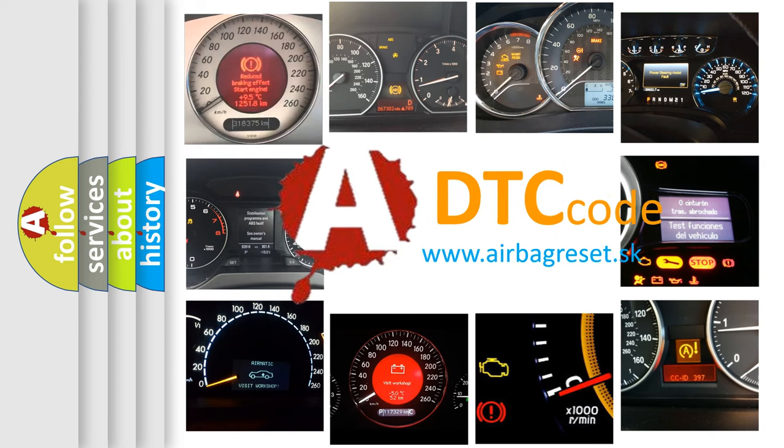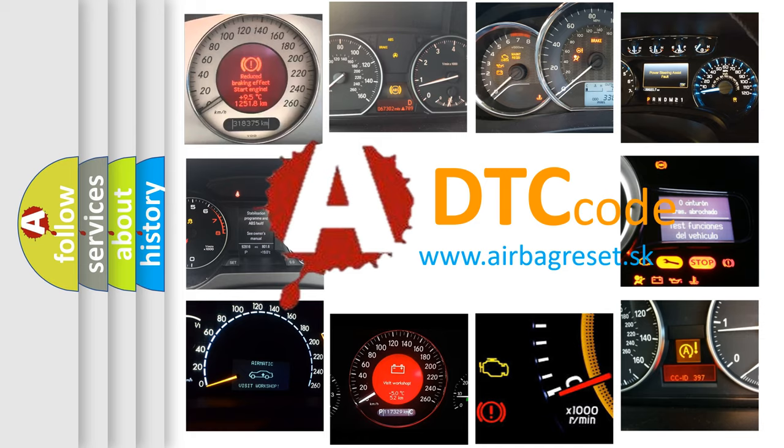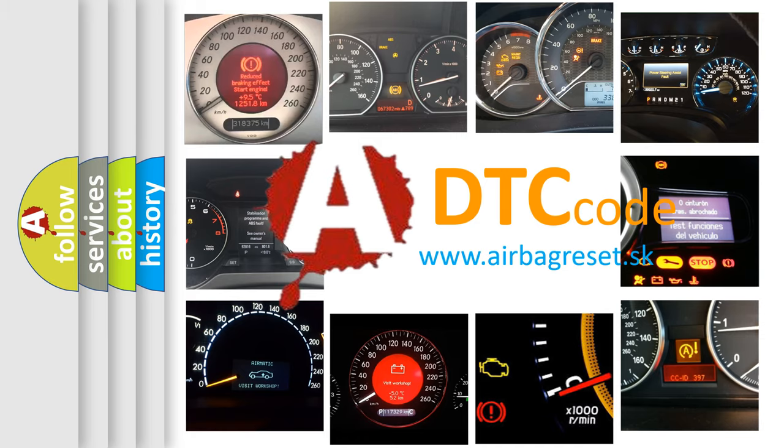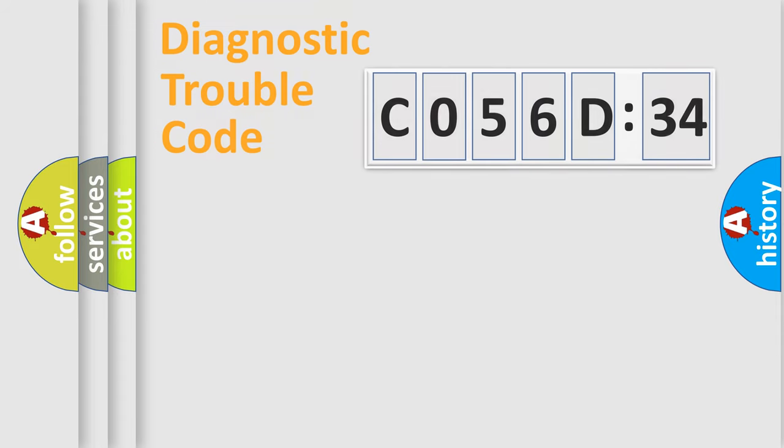What does C056D34 mean, or how to correct this fault? Today we will find answers to these questions together. Let's do this.